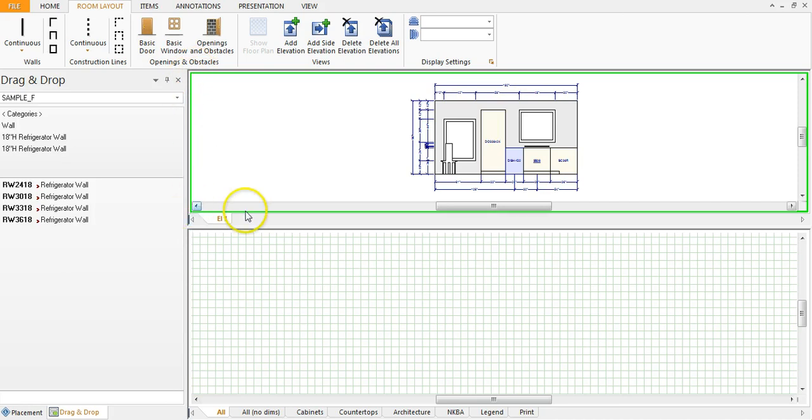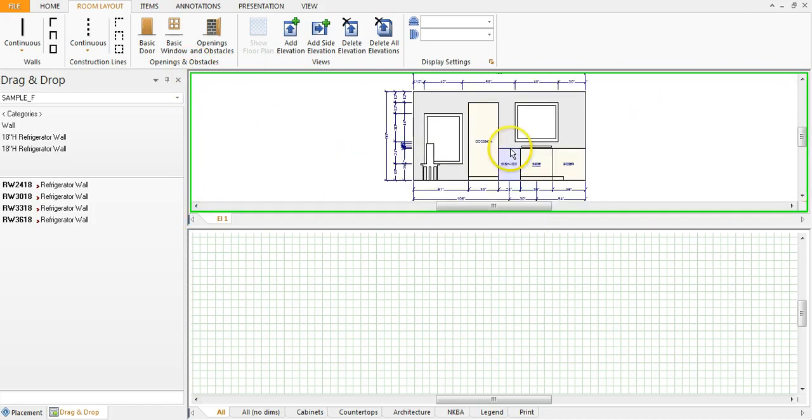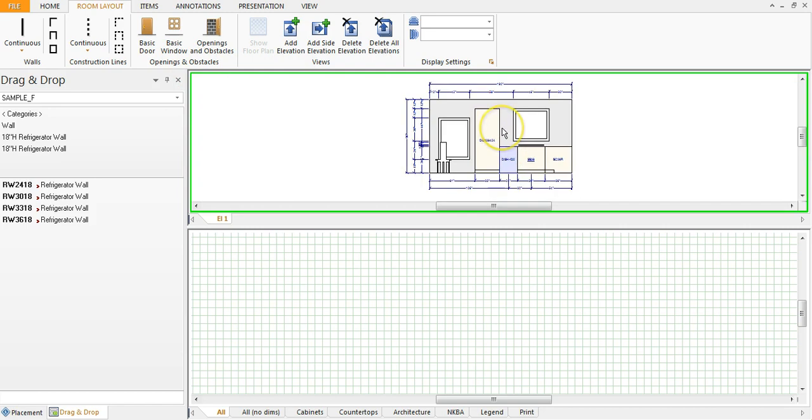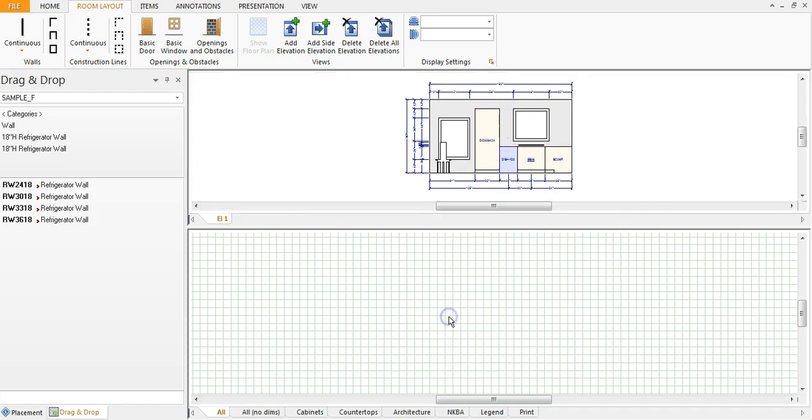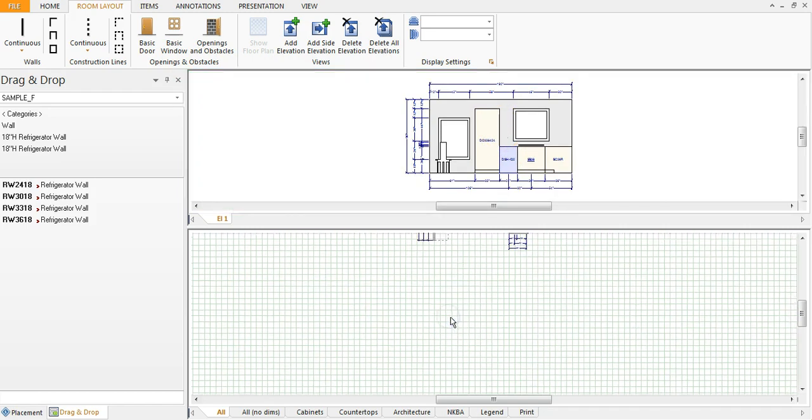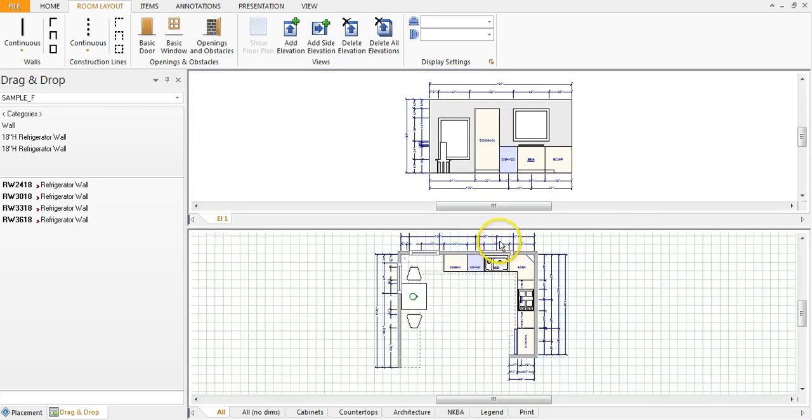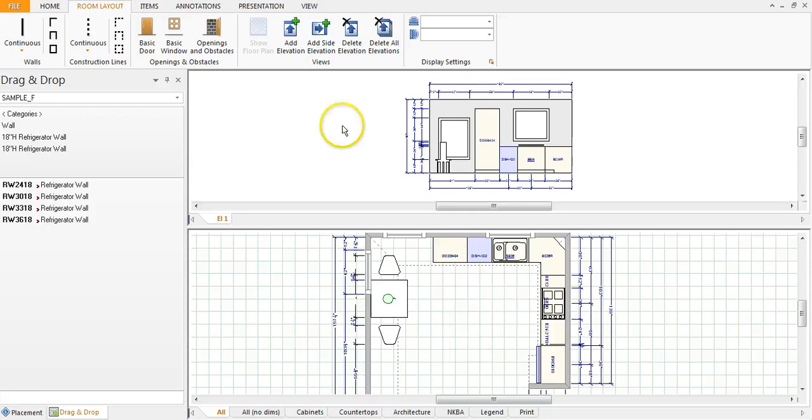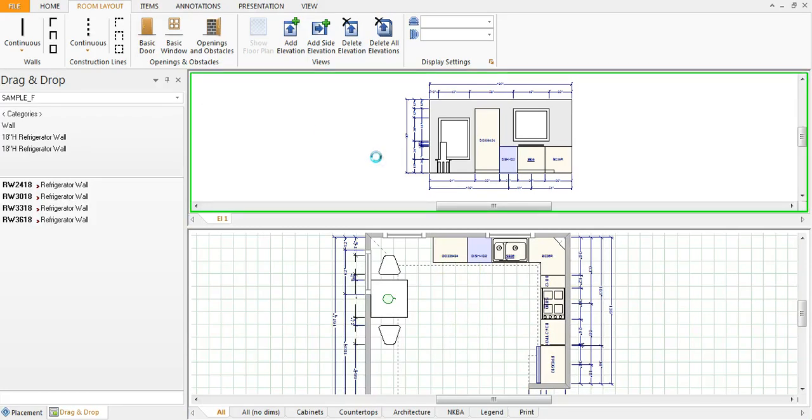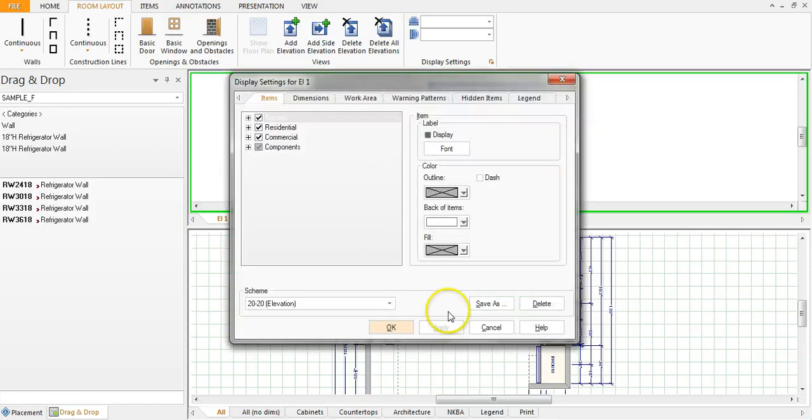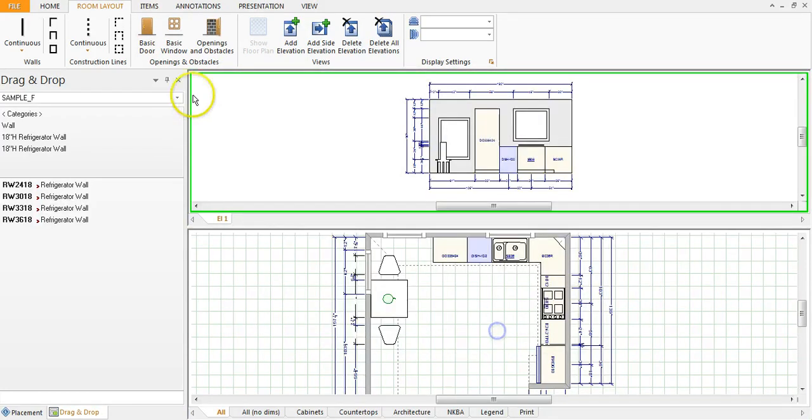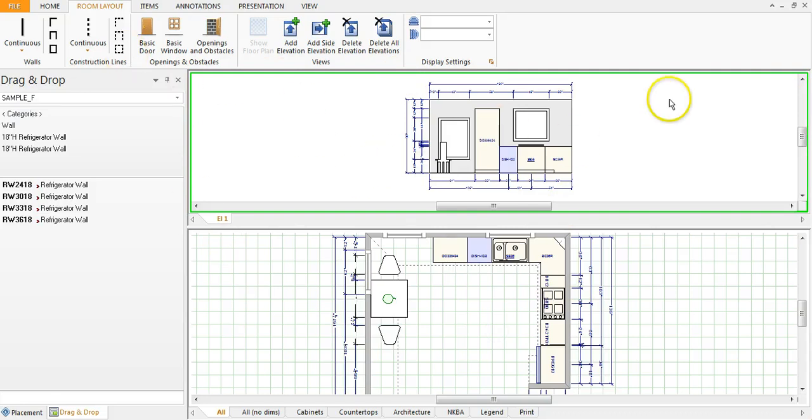Now notice that this green selection window is around the elevation. That means the current view that you're on is the elevation view. If I click down here I still have the floor plan available but you want to make sure that you're in the elevation area prior to printing.